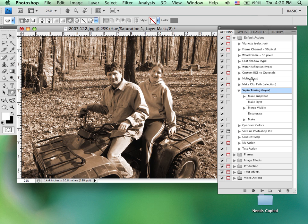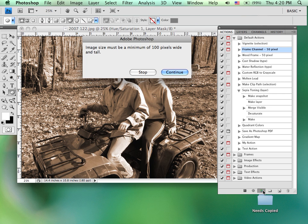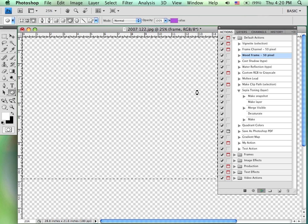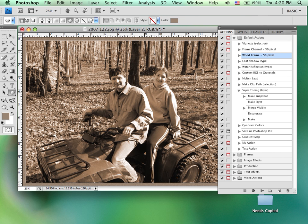If I wanted to make a wood frame, I would click on that. And not all actions will work on all objects. Not all actions will work with the different sizes that you have. This is one that will probably come up with a message. Let's see. Yes. Reminding us that we have to have a minimum of 100 pixels wide. I'm going to go ahead and continue. We'll go through a number of steps, creating what is supposed to look like a wood frame.